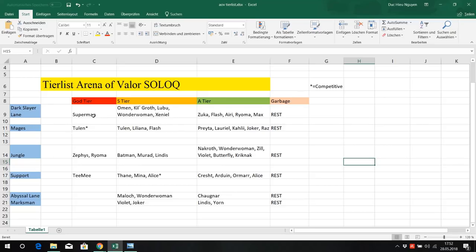Try to play one of those heroes if you want to climb, if you want easy time at climbing. But of course if you just want to have fun, you can play whatever you want. But this is just my recommendation for heroes that are the easiest to climb with and the strongest hero in general in solo queue and competitive. Those heroes are just really strong at competitive too. Superman, Omen, Wonder Woman, Kilgrove, Lubu, they are must picked at the moment, they are always picked.